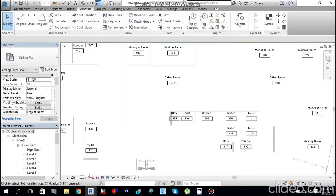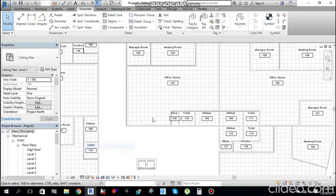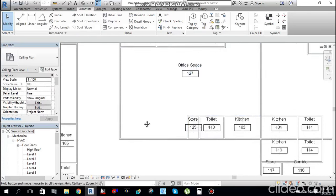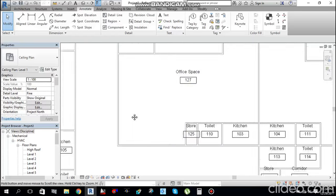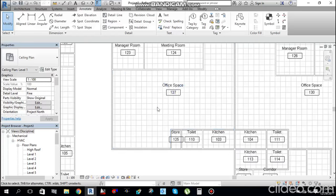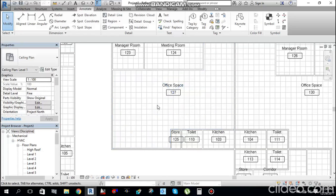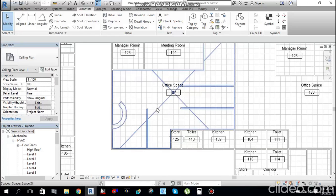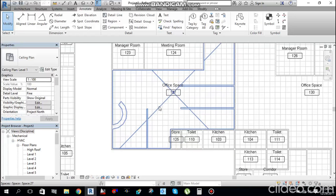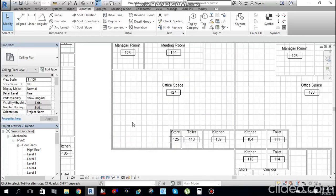Change the view to Wireframe again so you can see the ceiling grids. Before placing mechanical equipment, you must know the heat load calculation for that area. As per the heat load, you select your machine — the fan coil units. I will make a separate tutorial for heat load calculation using software tools.